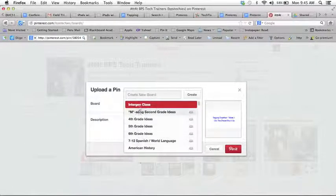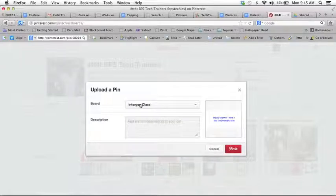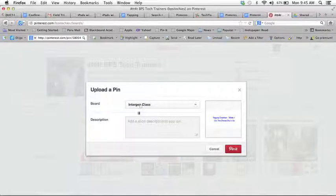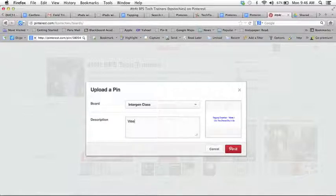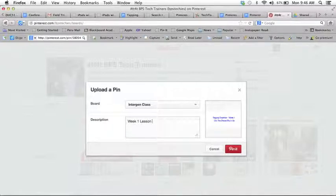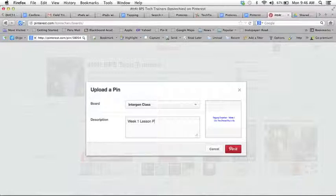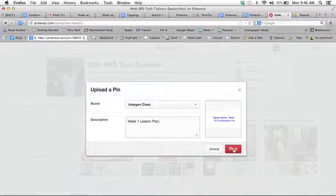Now I'm going to pick intergen class because this is a lesson plan for my intergenerational computer class and I'm going to add a short description that this is the week one lesson plan. And I'm going to click on pin it.